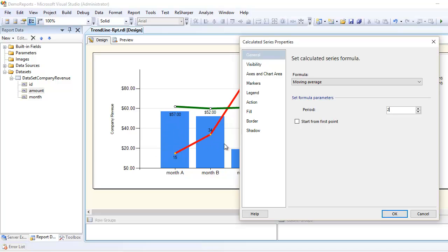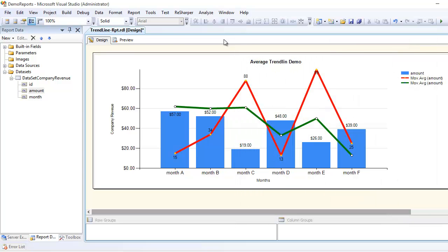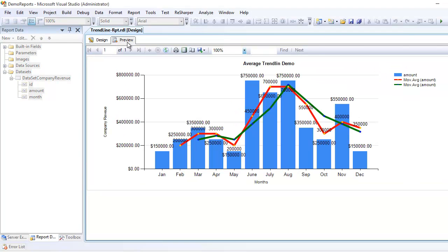Right now when I say two, it means it is making the comparison between January and February—these are the two months. If I'm saying three, now it's going to calculate the same things on a quarterly basis. I'm going to hit okay and save and then preview.